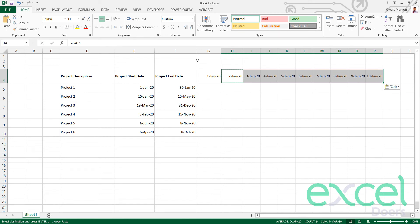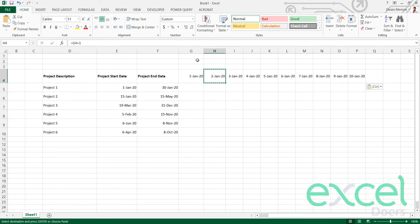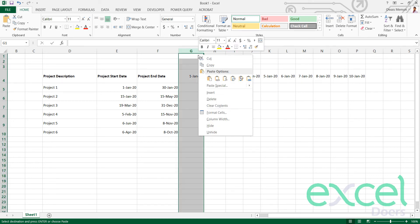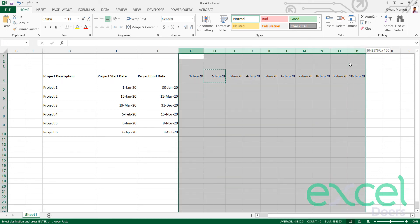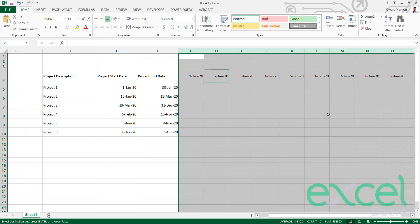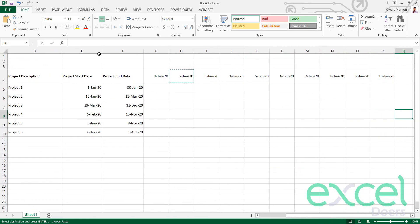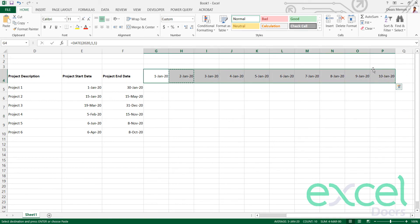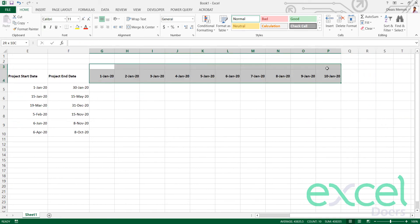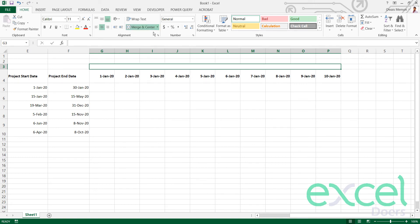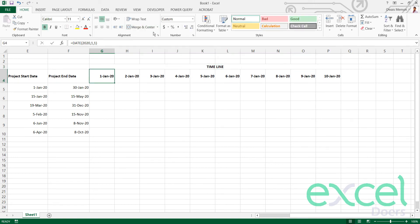I'm showing one day per column. Let me select all the timeline columns and set the width to 12. This is my timeline — I pull them together, merge all of them, and label it 'Timeline'.